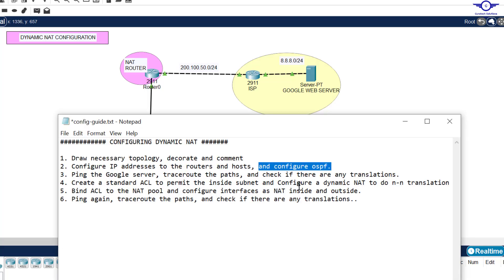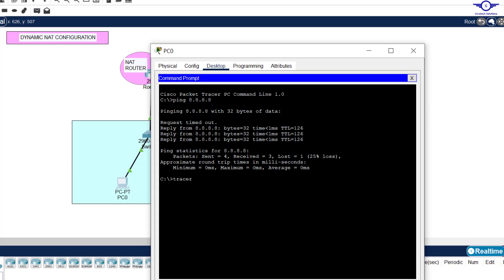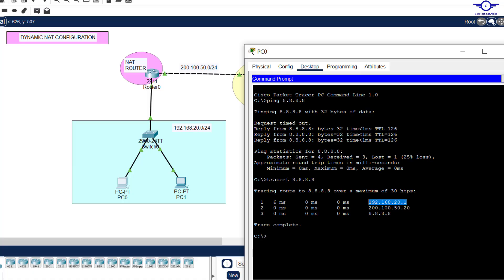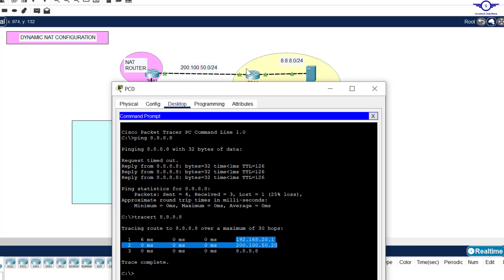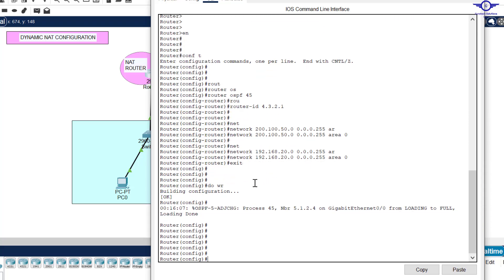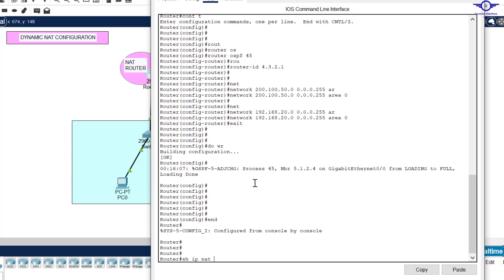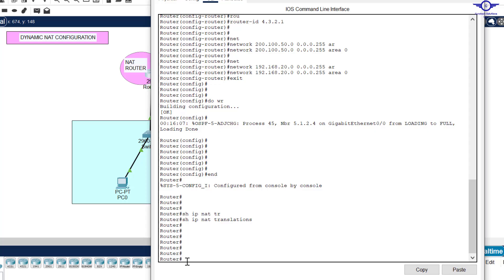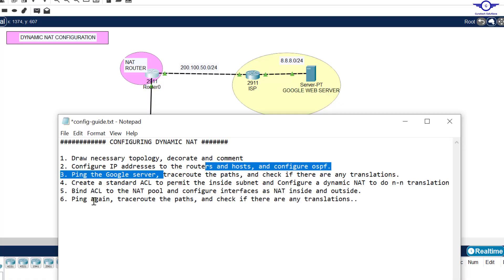Back on the notepad: ping the Google server, test the path, and check for any translations. I'll do a traceroute to 8.8.8.8 — you can see it first goes to the default gateway, then to the IP address of the ISP router interface, then finally to the destination. On the router I run show ip nat translations — you can see there are no results as of now, because we haven't configured NAT yet.